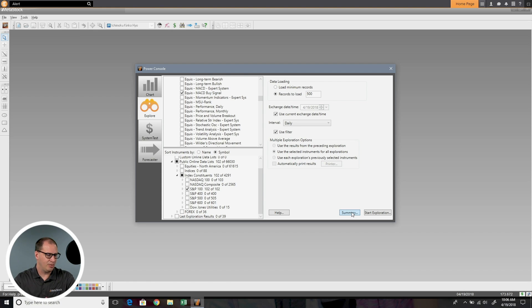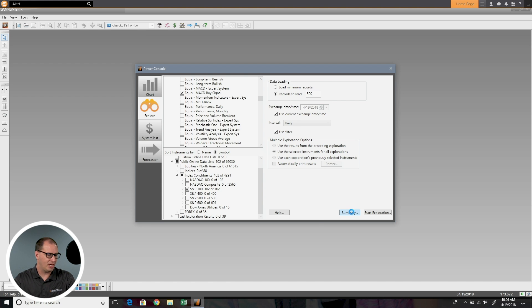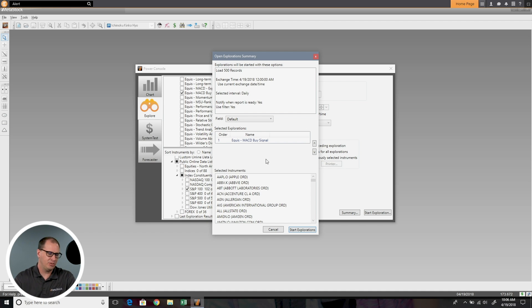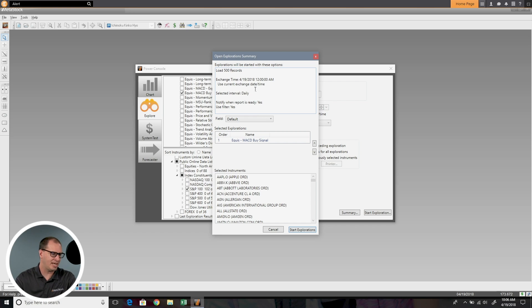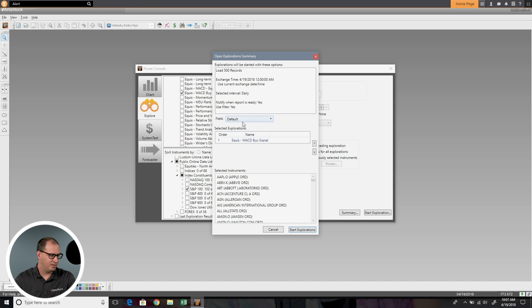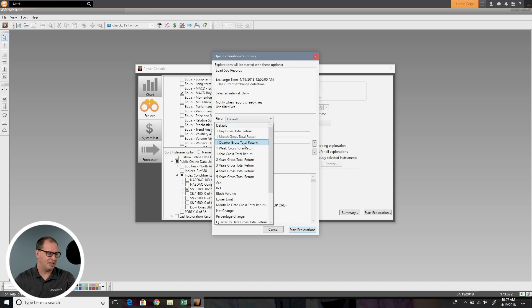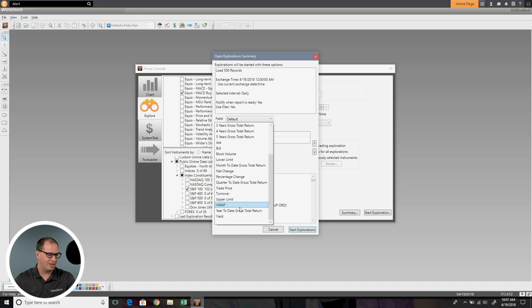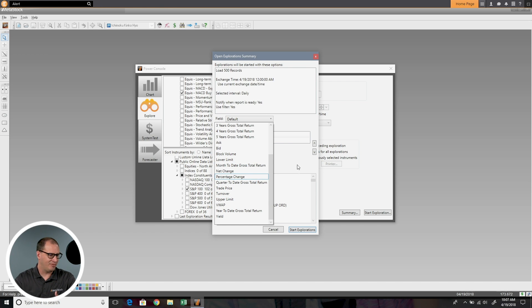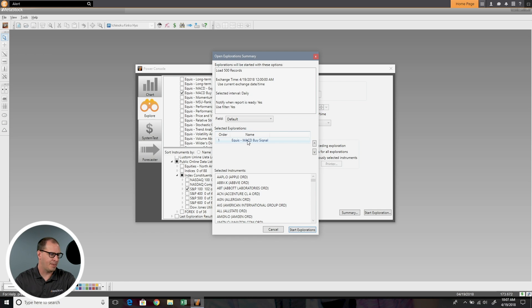Down here we have this summary option and this will recap basically what I'm doing. You don't have to choose summary before starting your exploration, but it's a good idea to take a look. So I've selected to load 500 records using the current exchange date time. I'm using daily and then default. In MetaStock RT you can set to scan on different criteria, for example like volume weighted average price or bid or ask. We're just going to stick with the default which is basically last price.